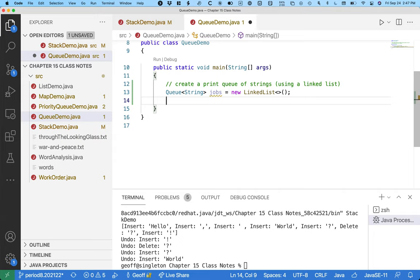So now if I try to do something that's only a linked list thing, like add at a specific index or something, or create an iterator, Java won't even let that compile because it's not part of the queue interface.